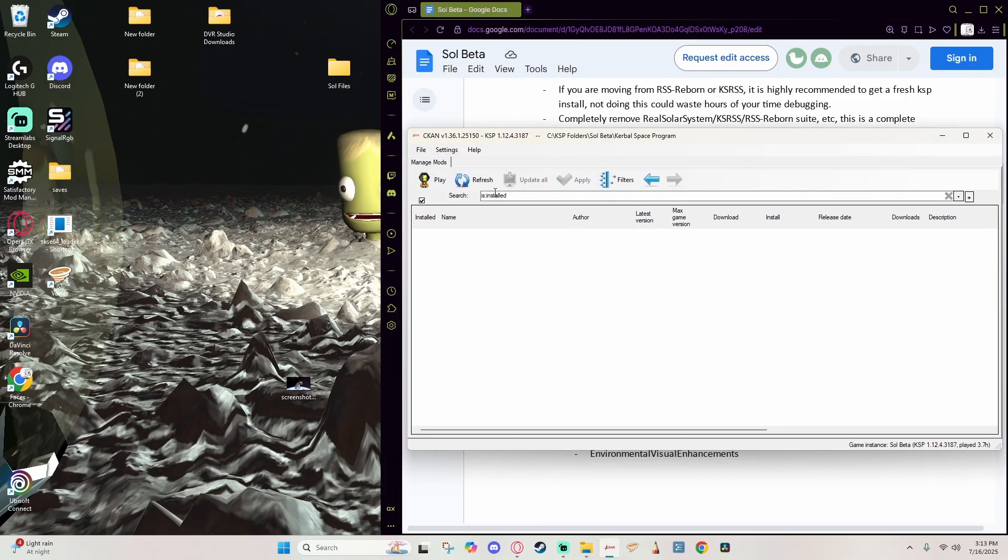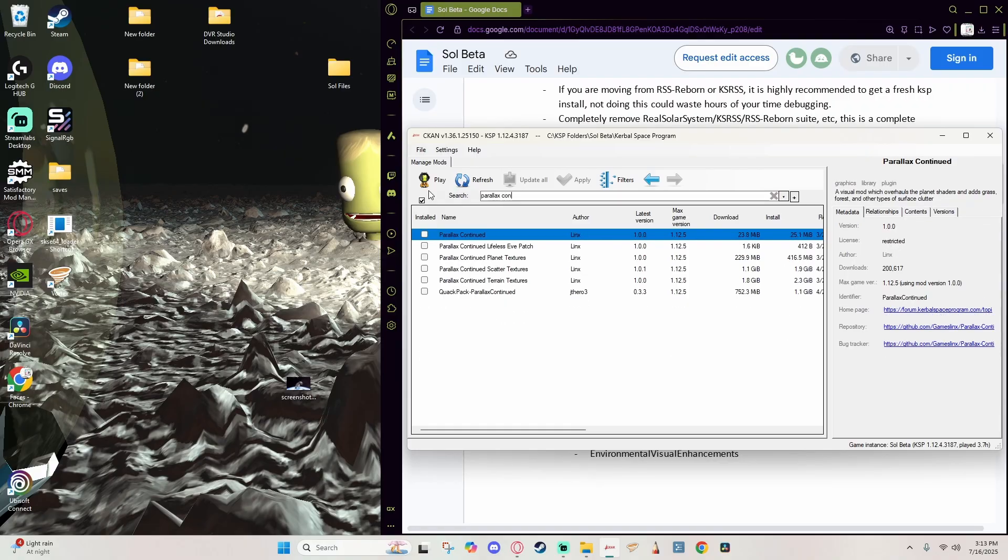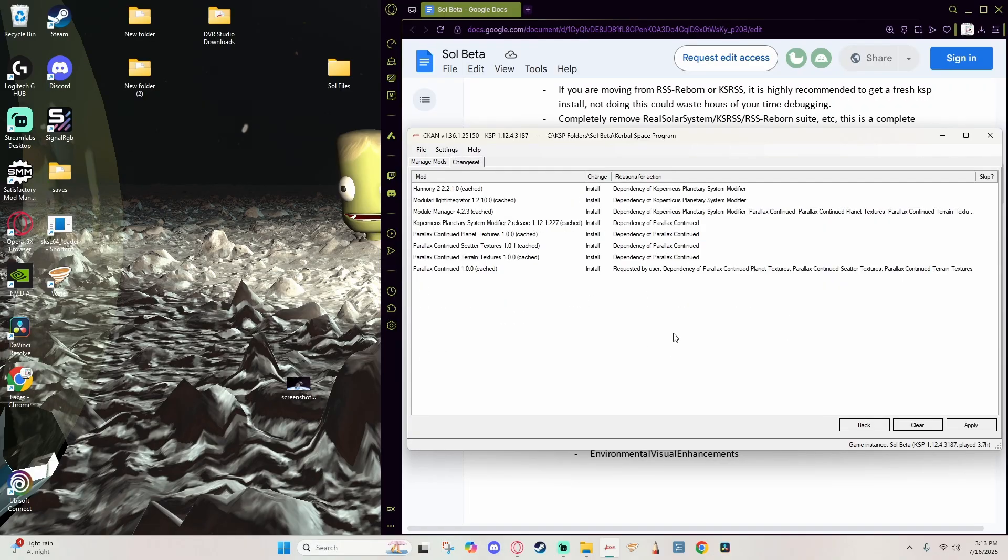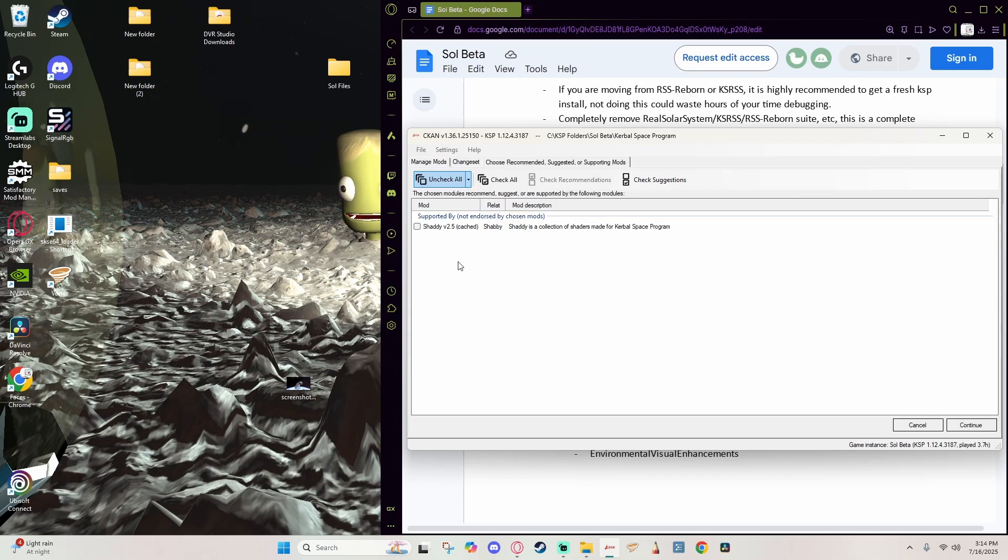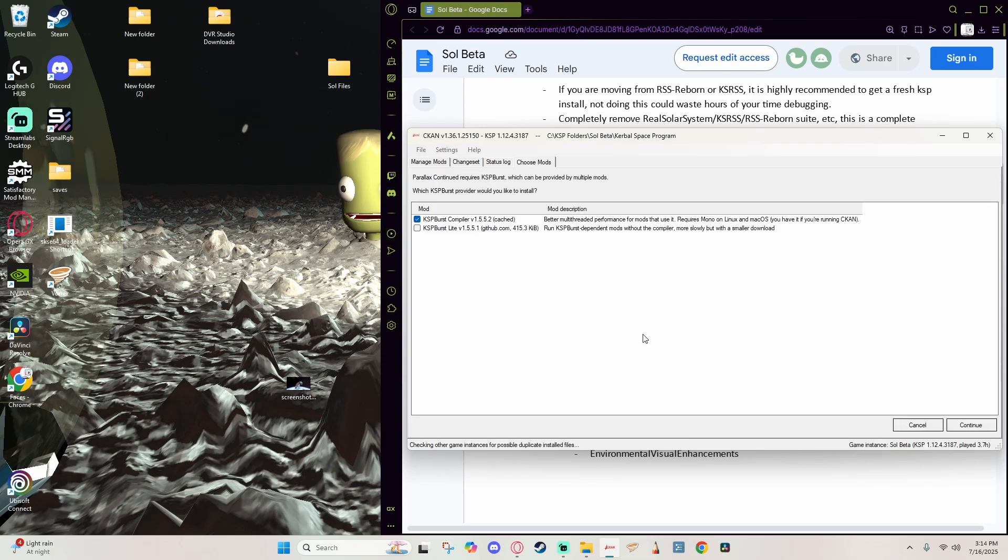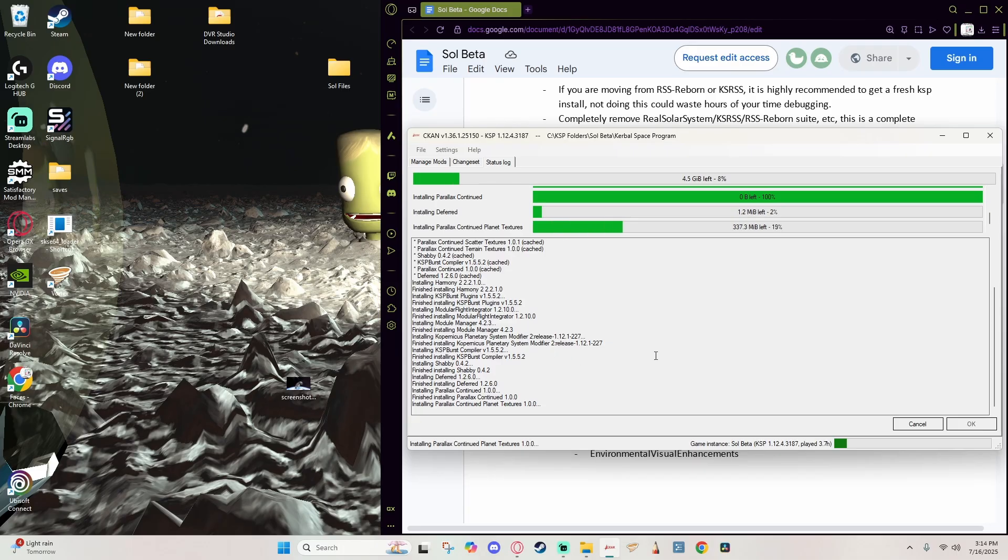We are going to need to counteract the Parallax that is installed in the RP1 Express install with this, so we're going to actually grab this first by opening up CKAN, searching for Parallax Continued. We can go ahead and install that. It is going to come with a lot of dependencies which are okay. We're going to allow the recommendation for Deferred because we're going to want that anyways.